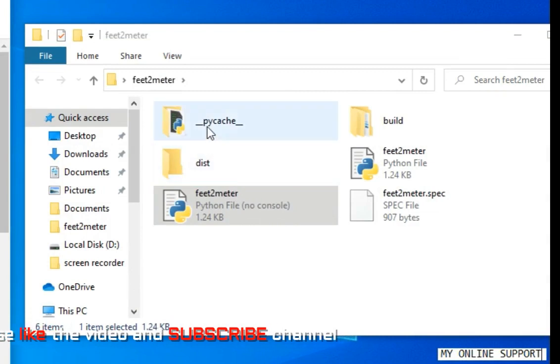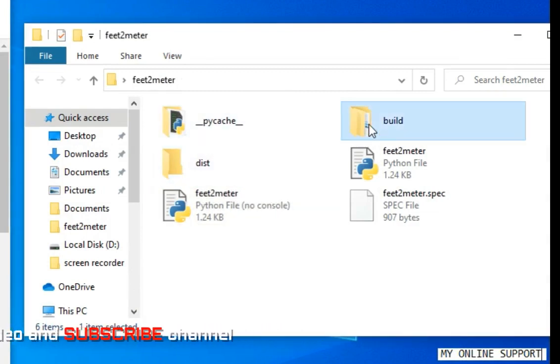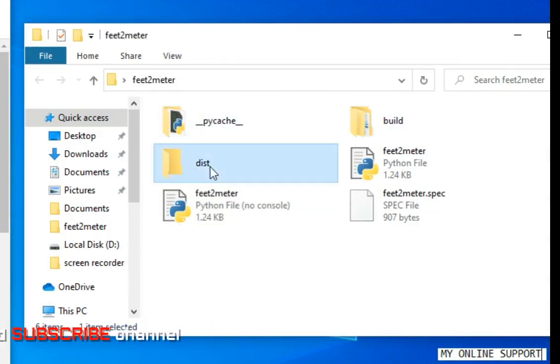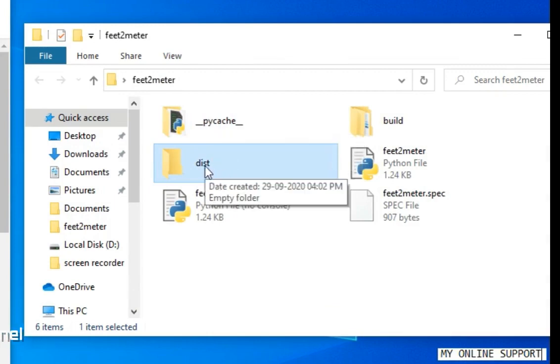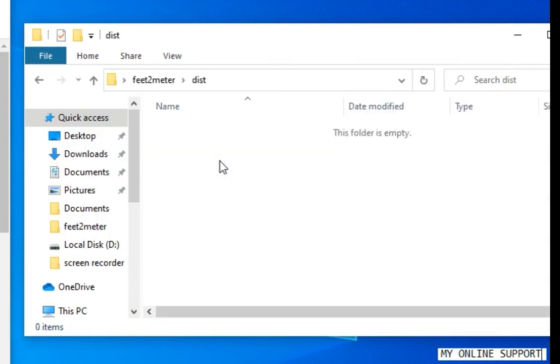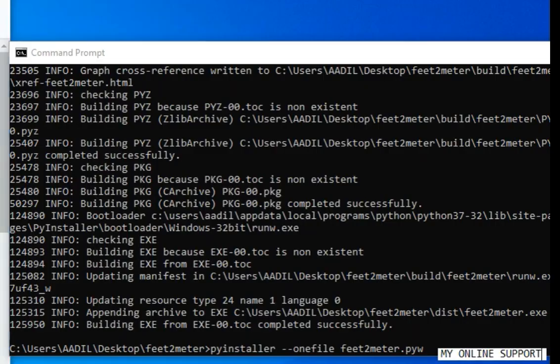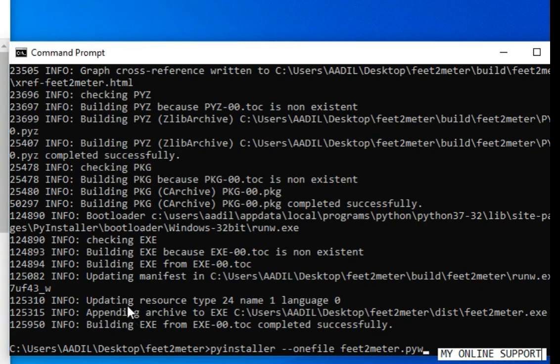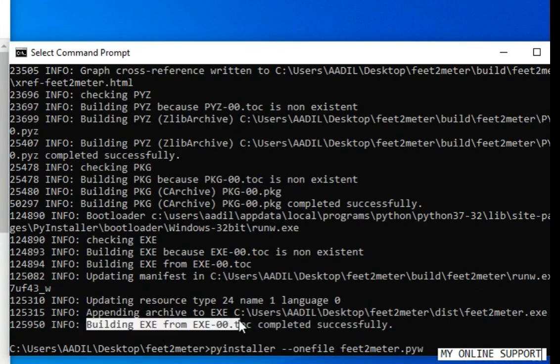It will create some folders, three folders. You have to go to dist, and in this folder you will see the executable file. Building exe is complete and successful.